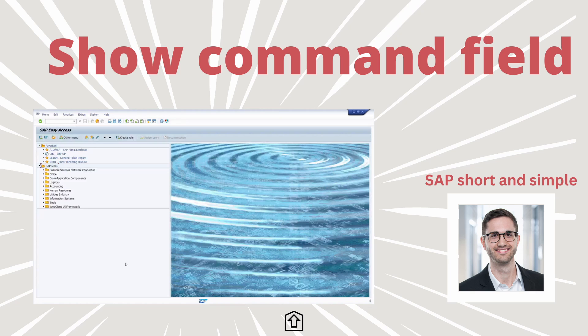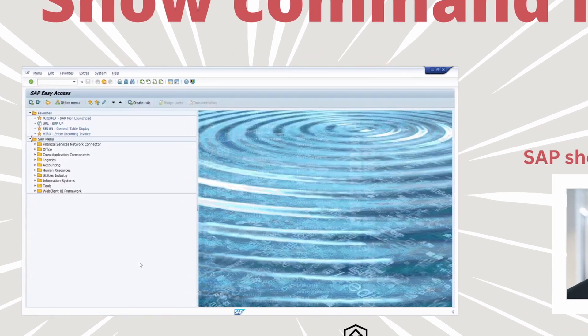Welcome to this video, SAP short and simple. In this video I would like to show you how you can display the command field within the SAP GUI. Enjoy this video and let's get started.